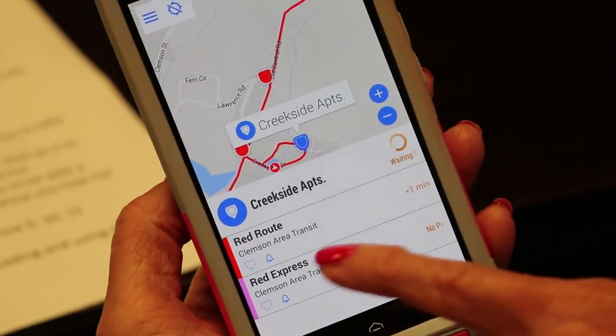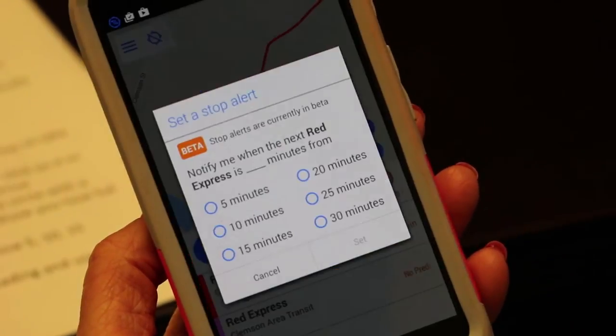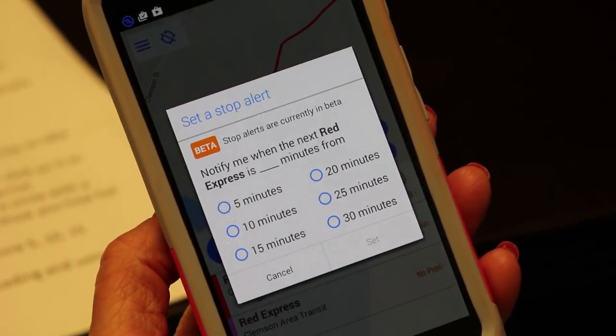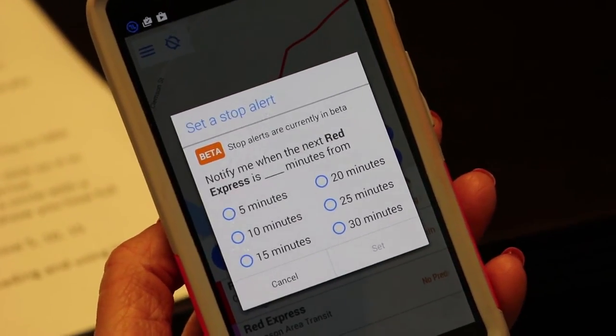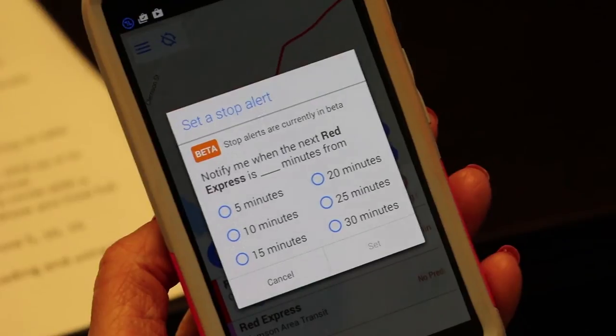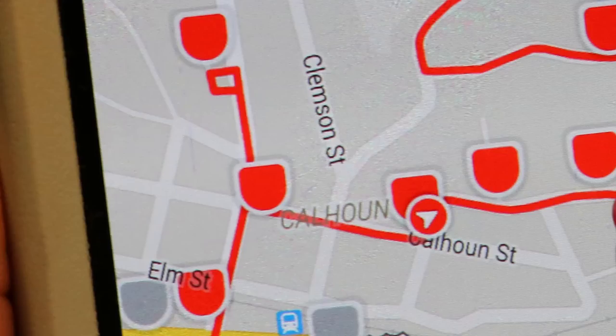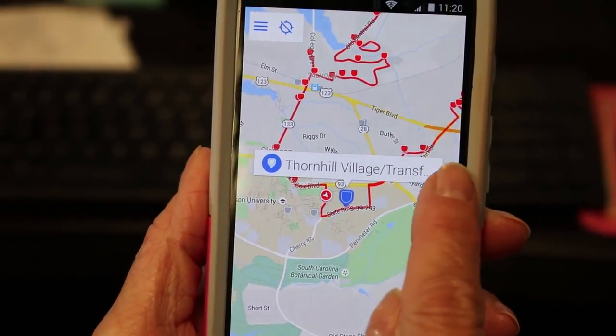There's also a button at the bottom of your screen that will allow you to set an alert for 5, 10, 15, or 30 minutes out to let you know right when the bus is going to be at your stop, so you'll have time to get out there and catch it.